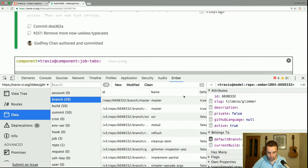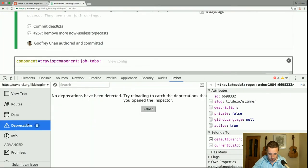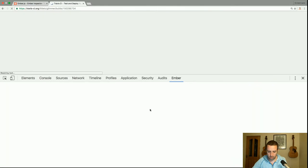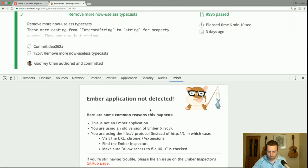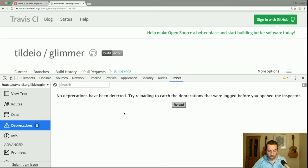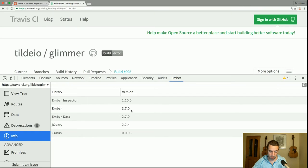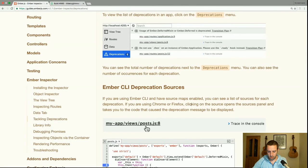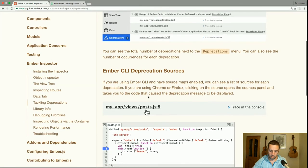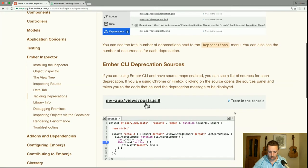Let's see how Travis is doing in terms of deprecations — we may have to reload the app. It looks like Travis has no deprecations, which is great; they're on version 2.7. If you're using Ember CLI and have source maps enabled, you can see a list of sources for each deprecation. If you're using Chrome or Firefox, clicking on the source opens the sources panel and takes you to the code that caused the deprecation message.